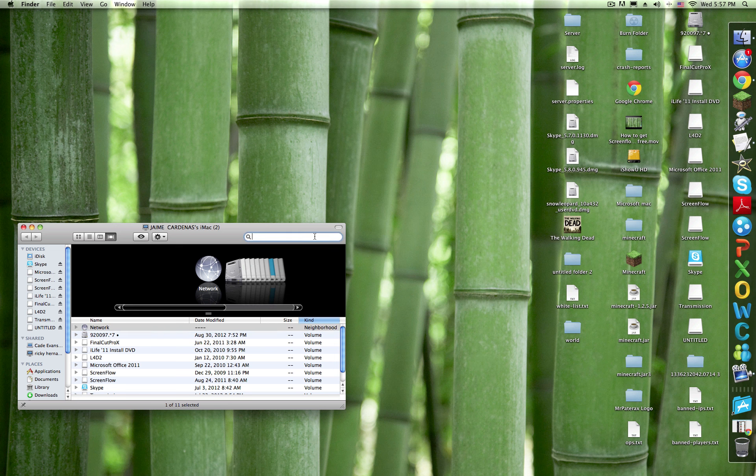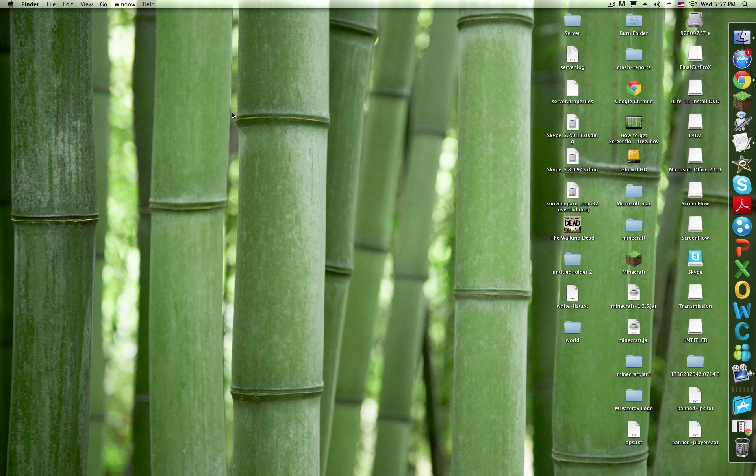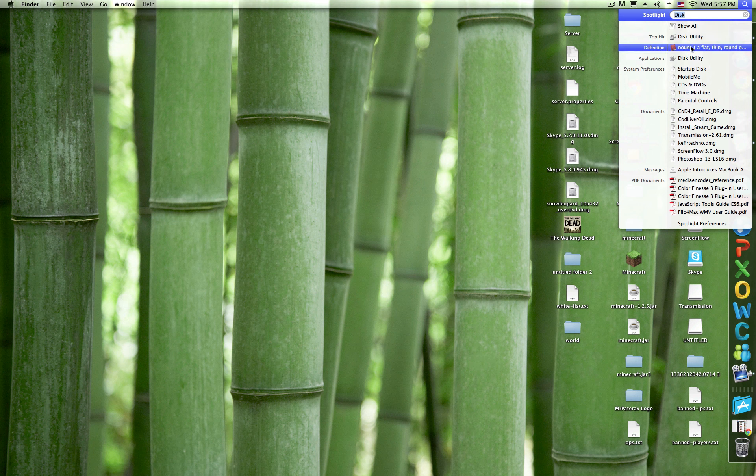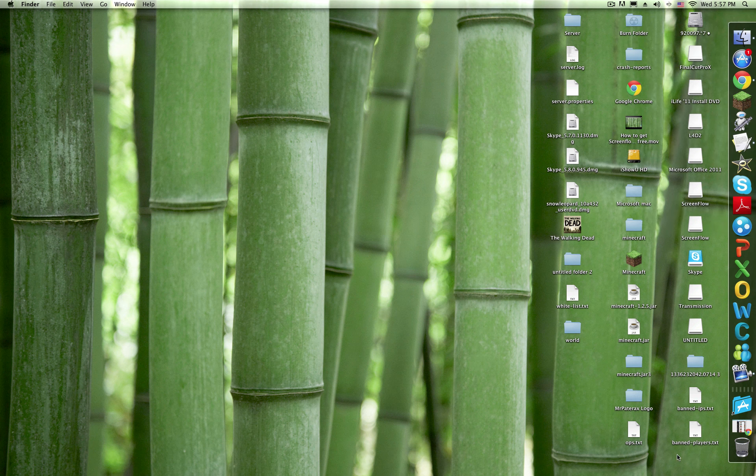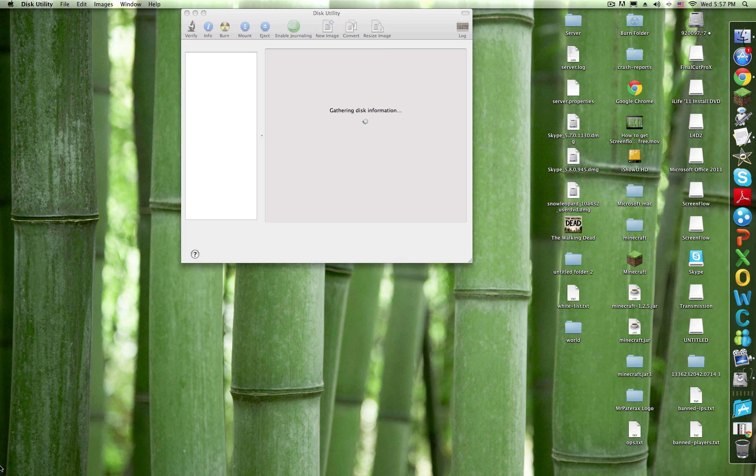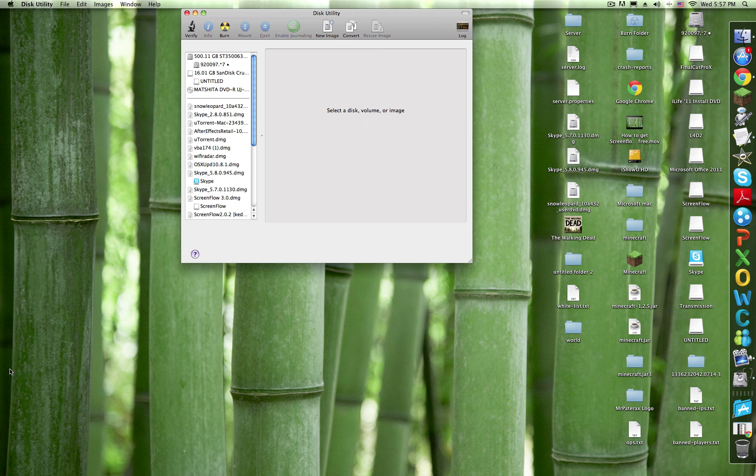Go to Spotlight and look up Disk Utility - that's D-I-S-K, not D-I-S-C. Open it. You'll find it in Finder; it's supposed to be installed on your Mac already.